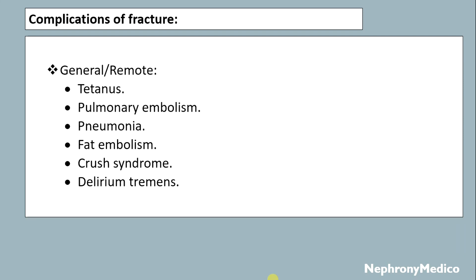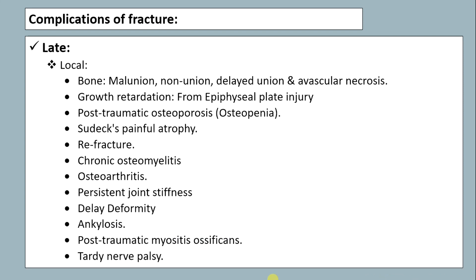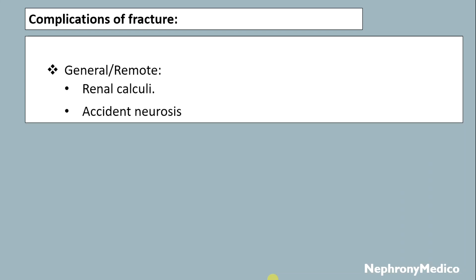Early general complications include DVT, pulmonary embolism, pneumonia, fat embolism, crush syndrome, and delirium. Late complications — local: malunion, non-union, delayed union, avascular necrosis, growth retardation, post-traumatic osteoporosis, Sudeck's atrophy, refracture, chronic osteomyelitis, osteoarthritis, persistent joint stiffness, deformity, ankylosis, post-traumatic myositis ossificans, and tardy nerve palsy. General late complications include renal calculi and accident neurosis.